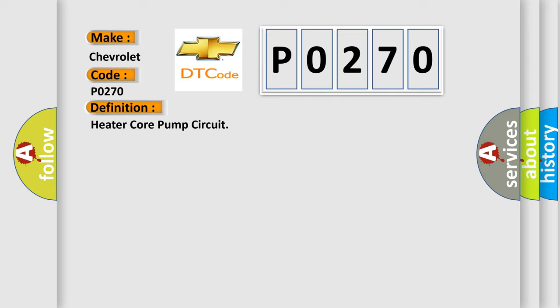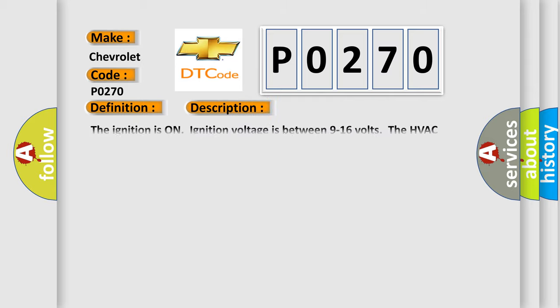And now this is a short description of this DTC code. The ignition is on, ignition voltage is between 9 to 16 volts, and the HVAC module is on.